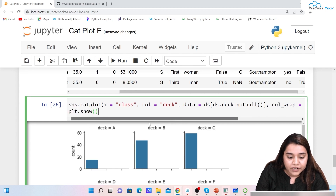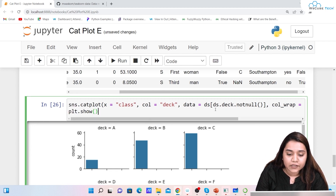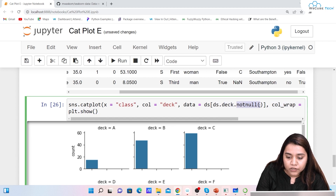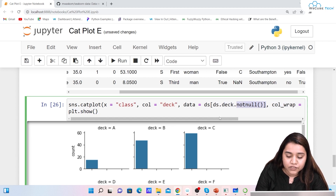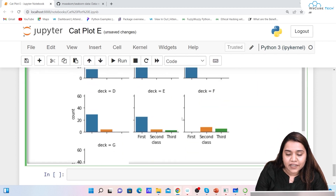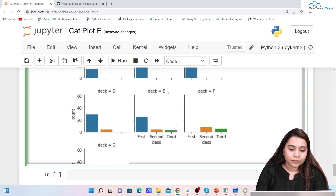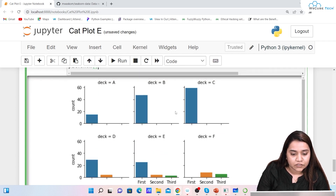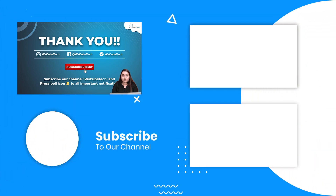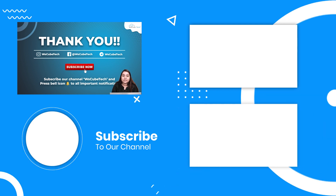If you want data that does not contain null values, inside the data parameter you can write ds[ds['deck'].notnull()]. You can also provide height to increase or decrease the plot size. I hope the categorical plot is clear to you. In our next session we will be talking about the styling plot — stay connected, and I'll see you in the next session. Thank you.